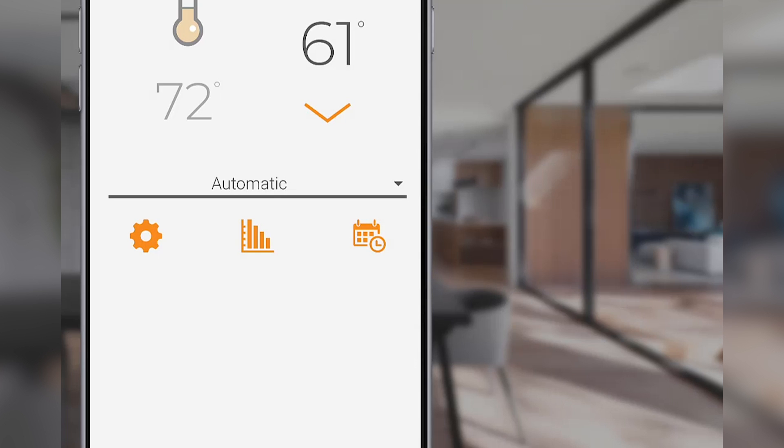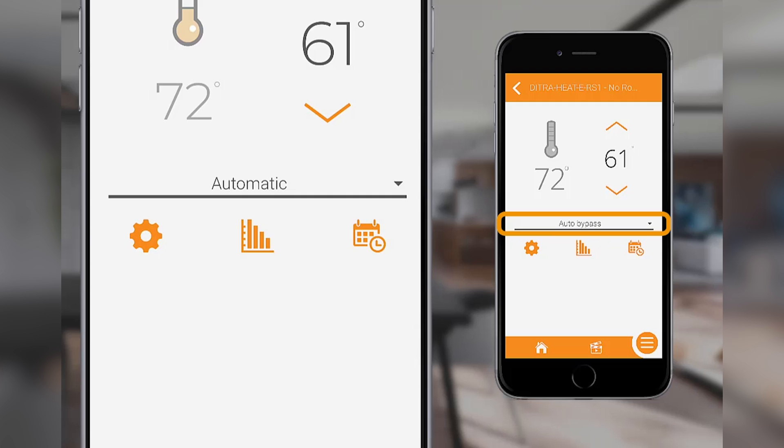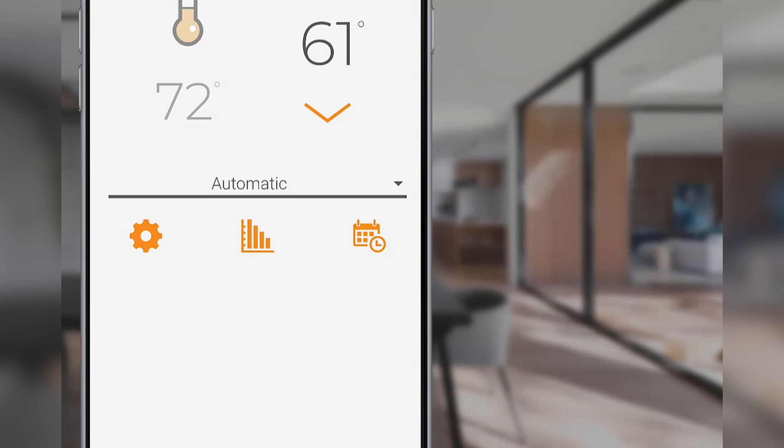Auto-bypass will be displayed on the app. The programmed schedule will revert back to the automatic mode at the next scheduled event. For example, if the floor is scheduled to stop heating overnight.